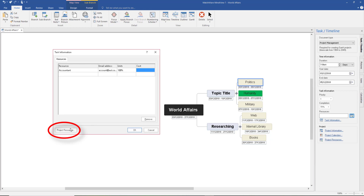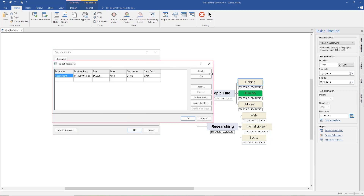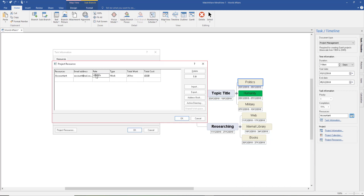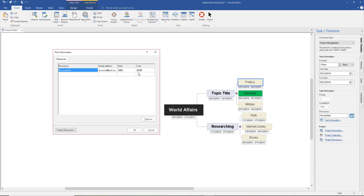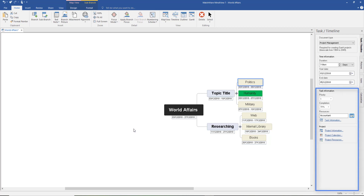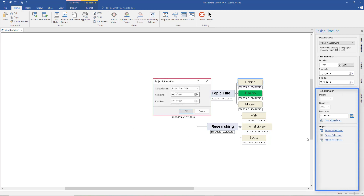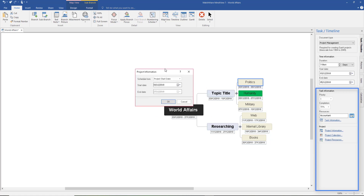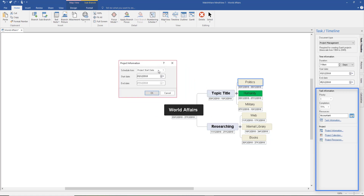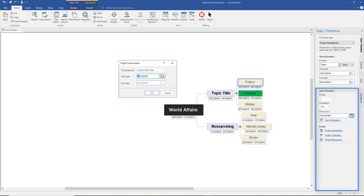Come down to the bottom and select Project Resources, then drag that out. You can add the required information — what you're going to pay them per hour, the type of work from the drop-down menu. If it's work rather than material, add how many hours you want them to work and the total cost calculated from the rate. Click OK. Further down, select Project Information — that tells you the whole date of your project so far, the start and end date, and you can change those by clicking in. That will change the scheduling for you.